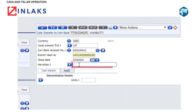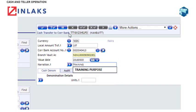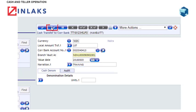Step 7: Type in the narration in the Narration field. Step 8: Click on the Validate tab.